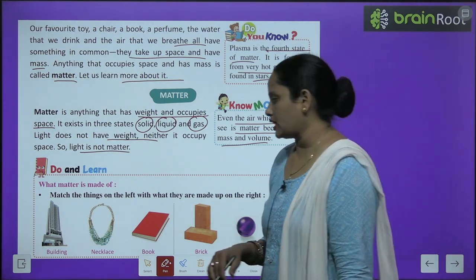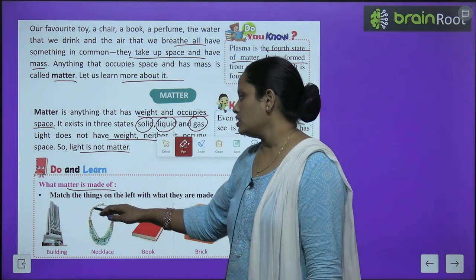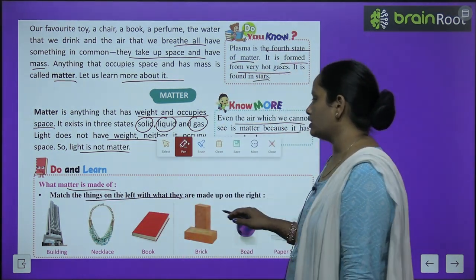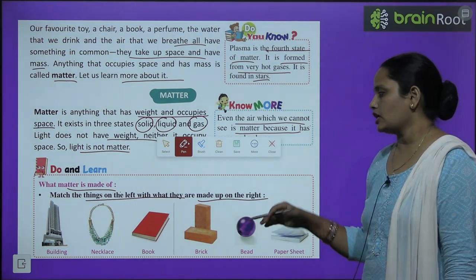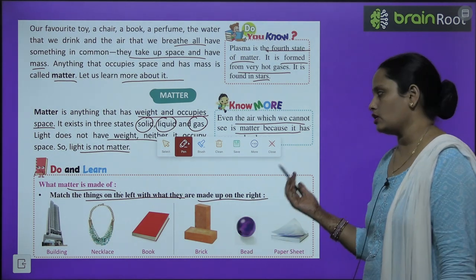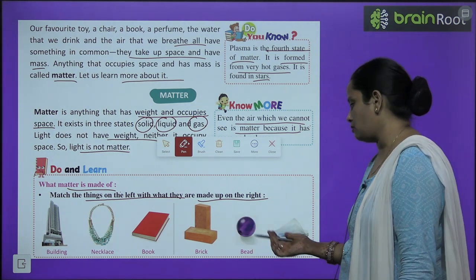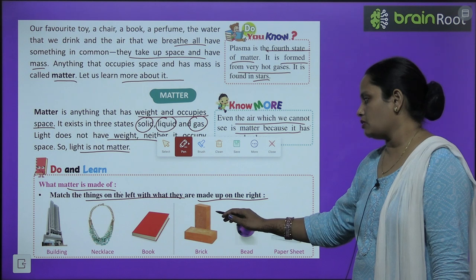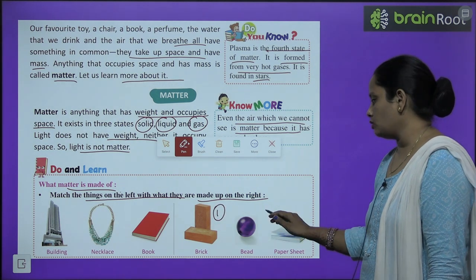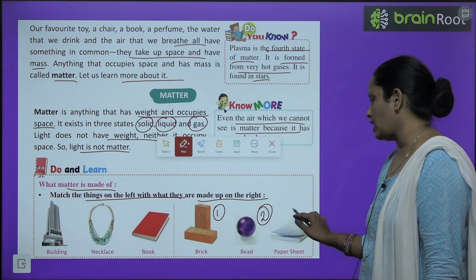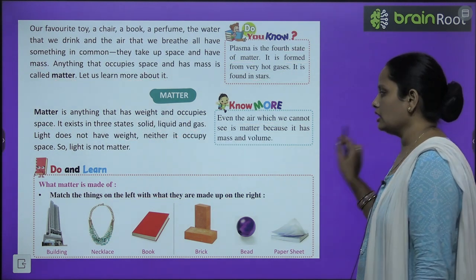Here is an activity — what is matter made up of? Match the things on the left with what they are made up of on the right. This building — kis se bani hai? Brick se, bead se ya paper sheet se? So it's made with brick. Similarly, necklace hai woh bead se bana hai, and book bana hai paper se. So like this, you have to do the matching.